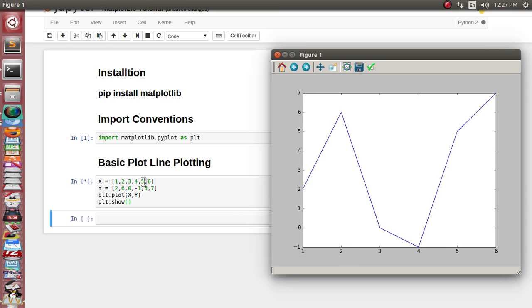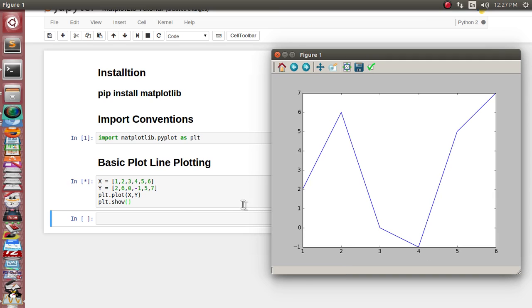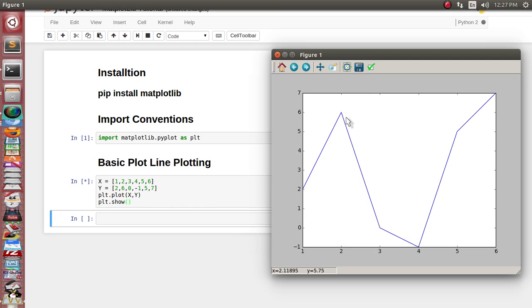For 1 it has printed 2, for 2 it has printed 6, for 3 it is 0, for 4 it is -1. In this way it has plotted different points, and as it is a line plotting, it has joined all the values of that dotted part.